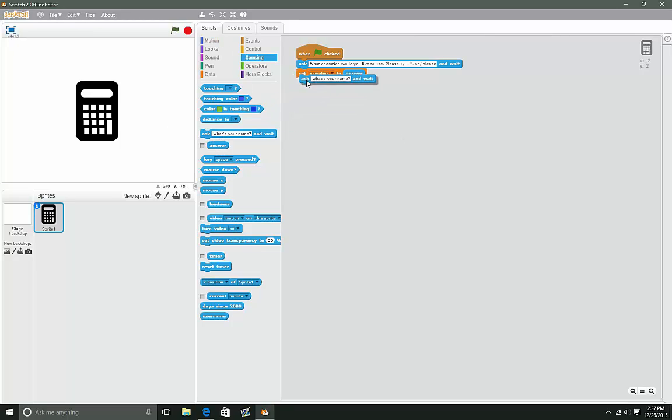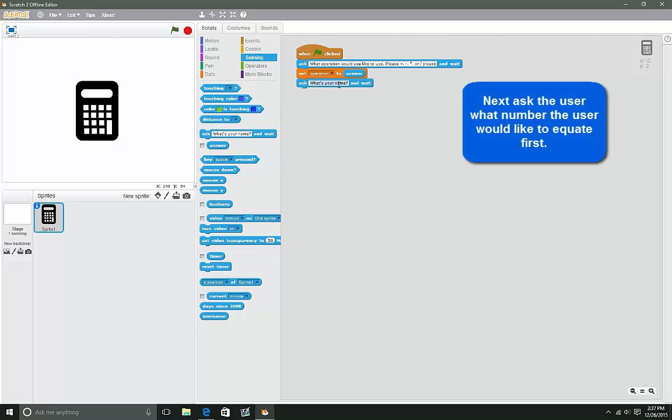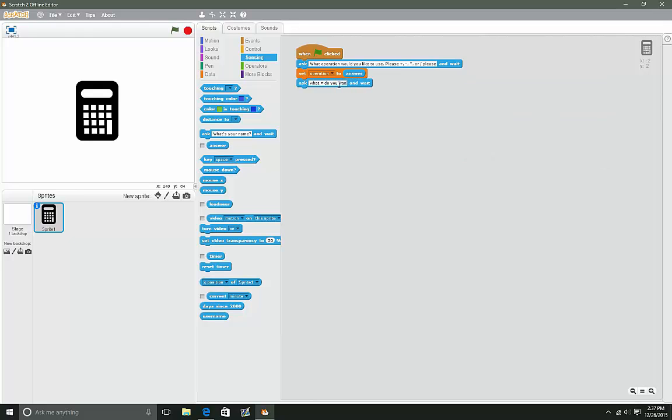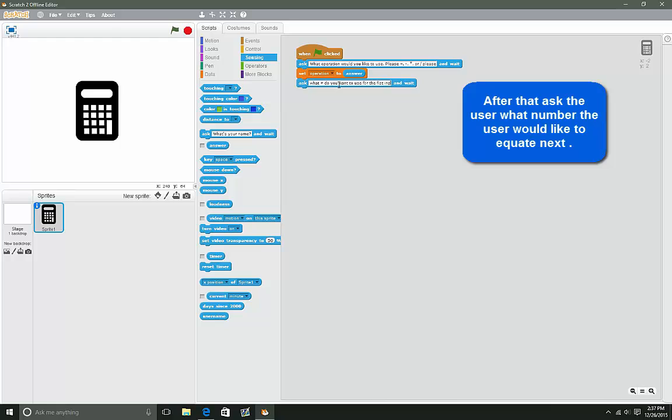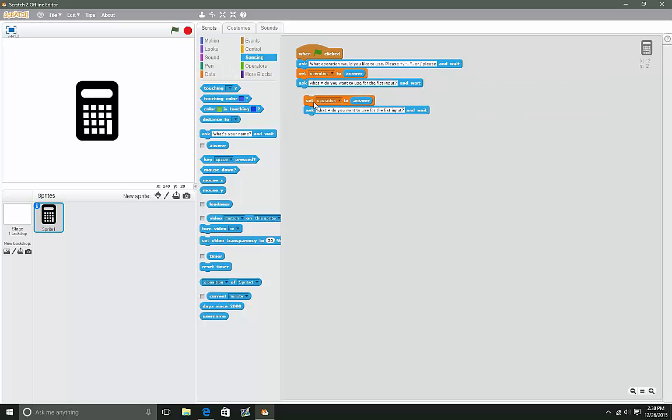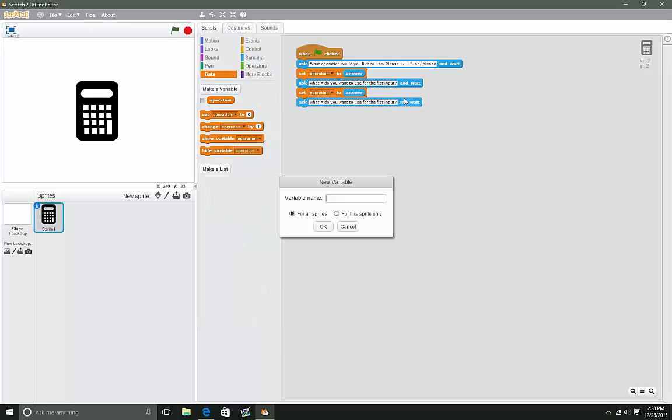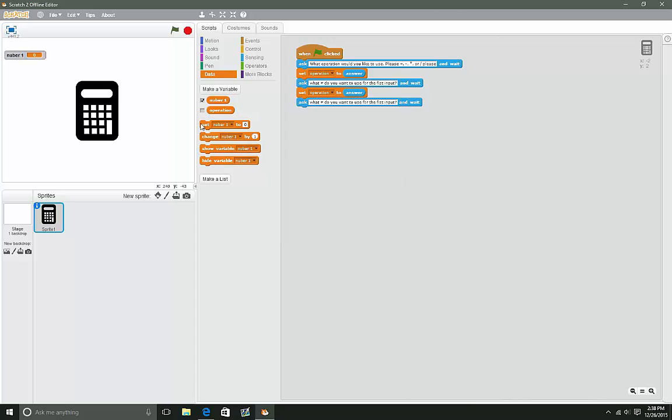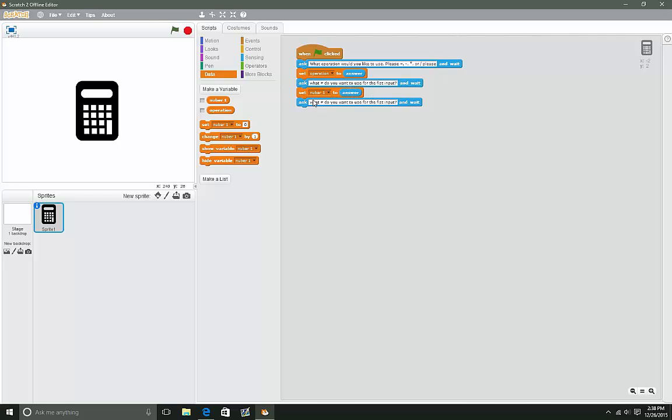We're gonna ask what number you want to use. Then we'll make another variable and name this one 'number one'. So it will change the number one to the answer we put into it for that question.